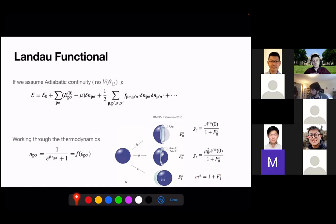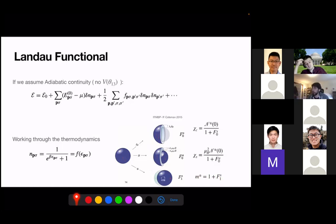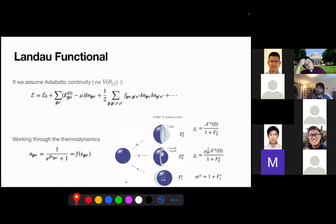The effective mass M* renormalization is special: it can be linked to a Ward identity via Galilean invariance, but only in a translation-invariant system. On a lattice, M* cannot be expressed in terms of F, but people still parametrize it with M*. In practice, the F functions are fit to experimental parameters and then used to predict other measurements — similar to what you do in normal renormalization. They can also be calculated in Hartree-Fock theory.